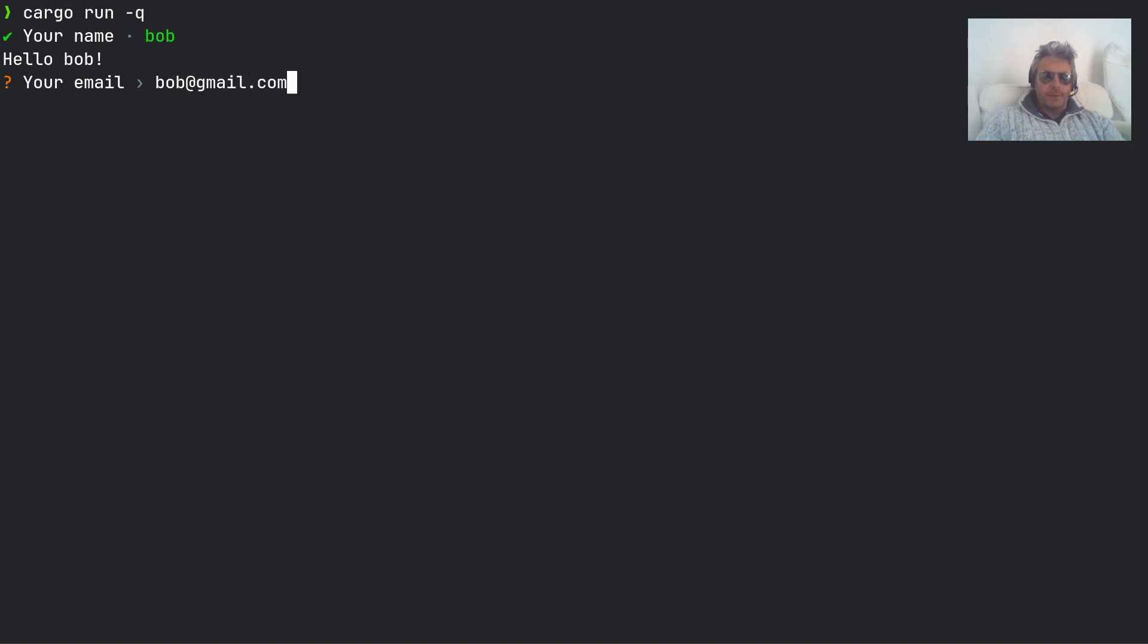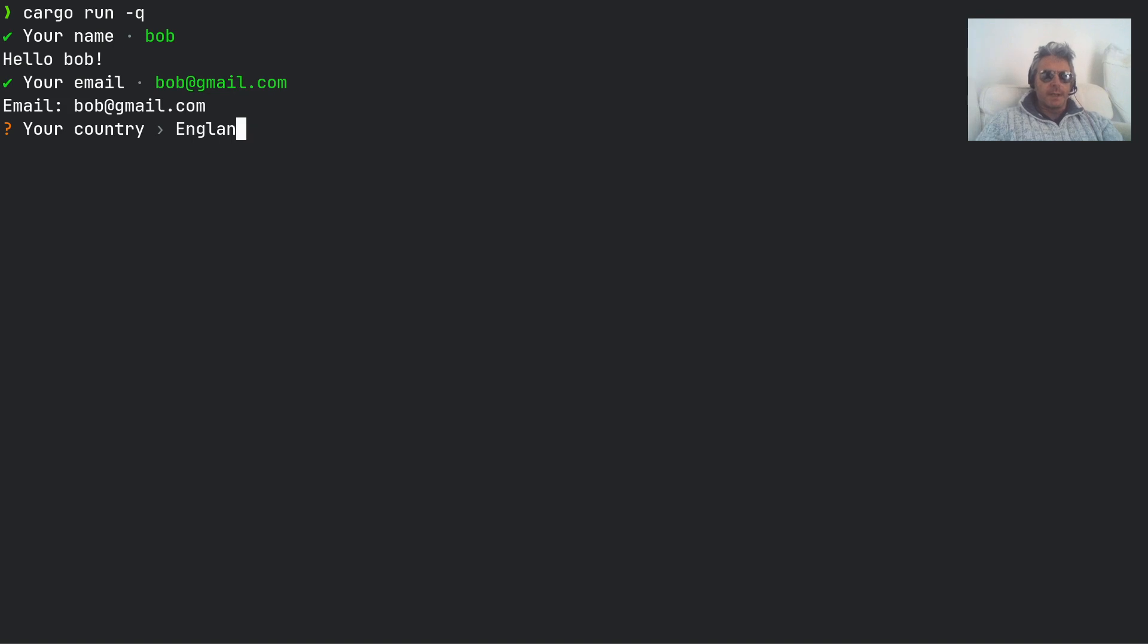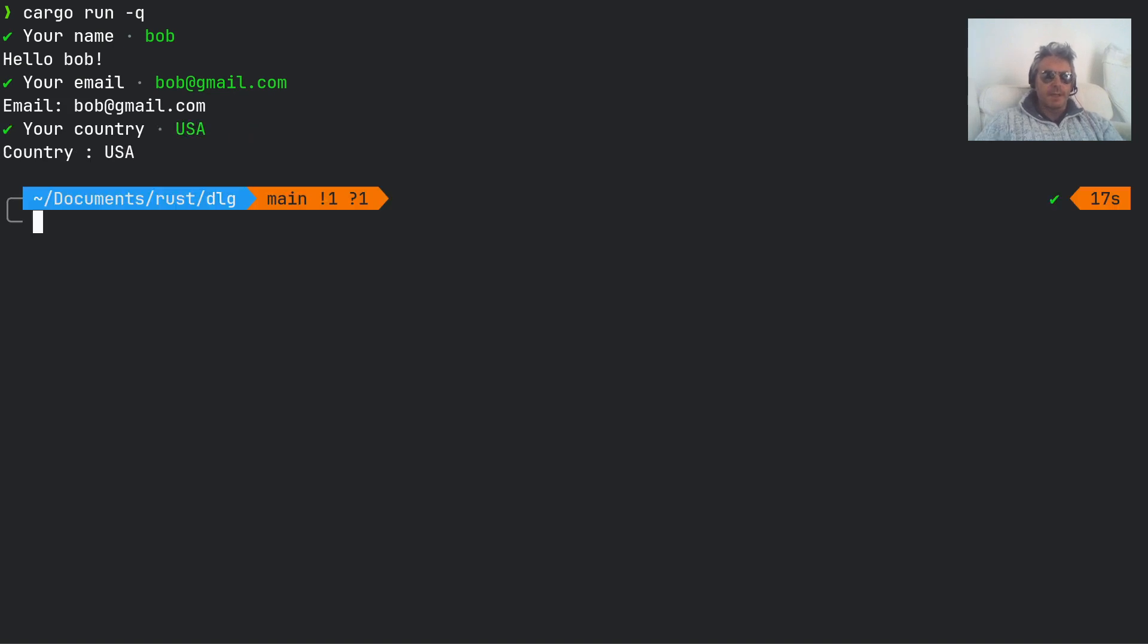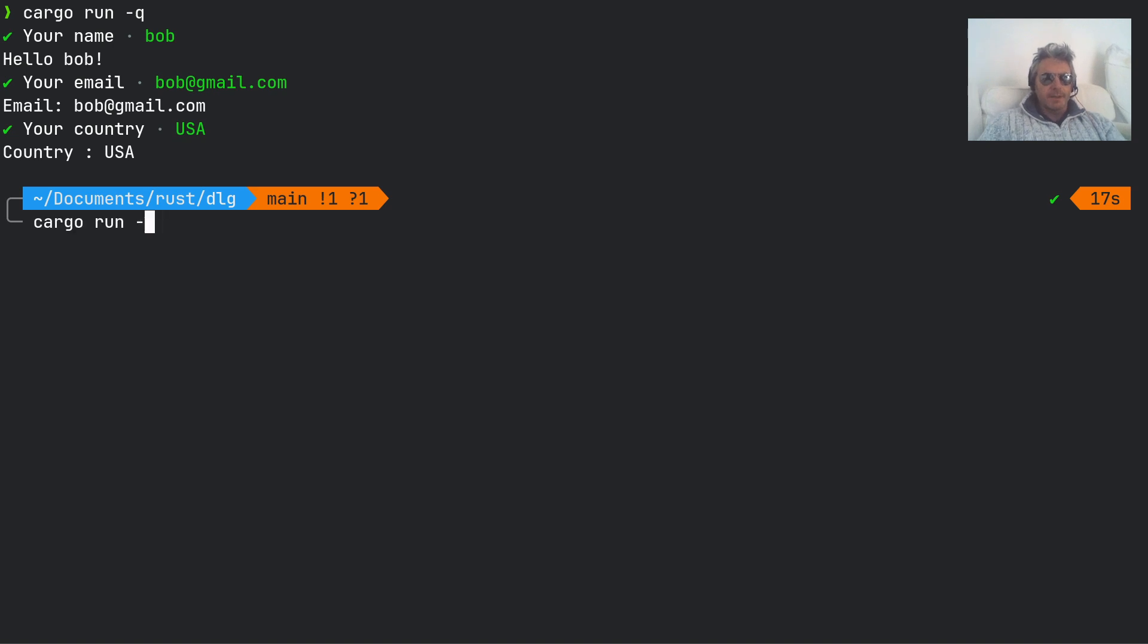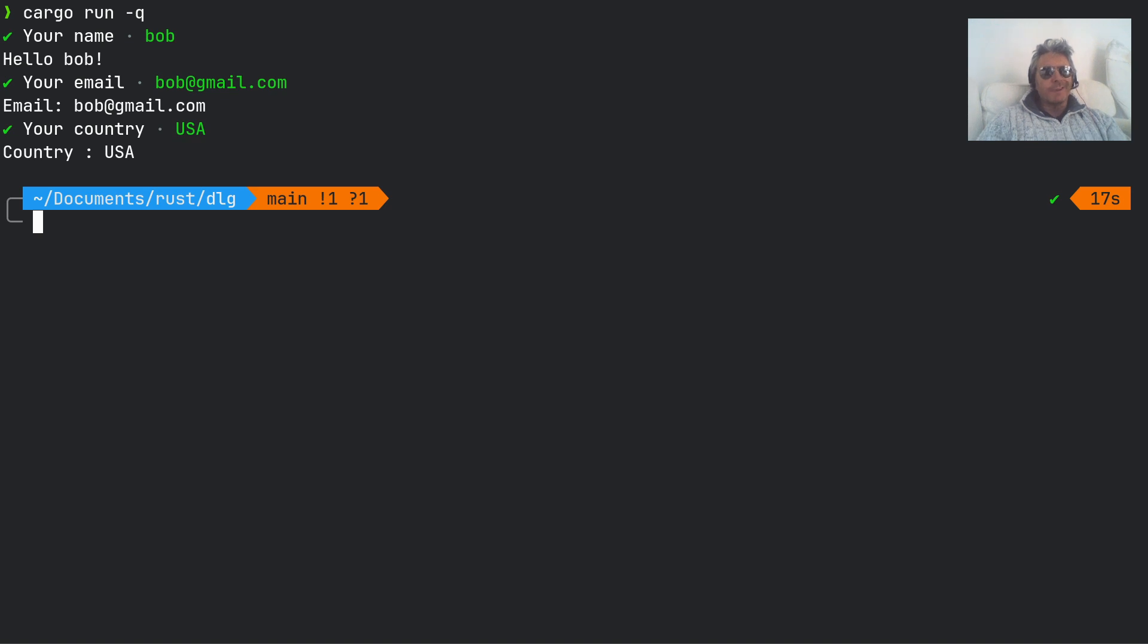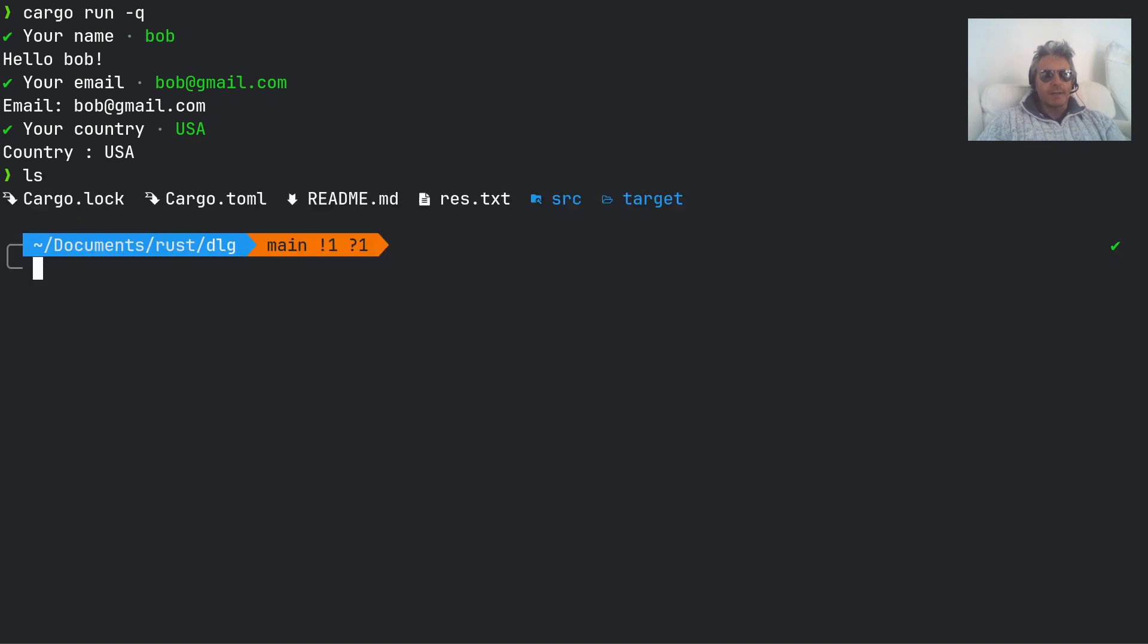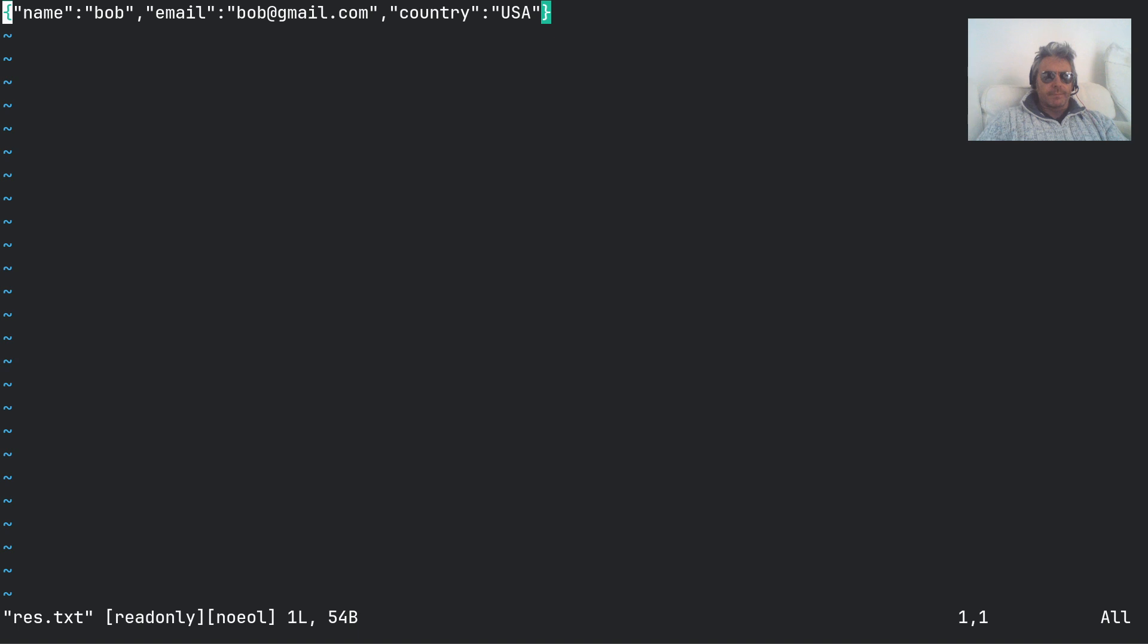dot com, enter your country - USA. There we go. So it gives you a nice interface. If you're familiar with npm in Node or JavaScript, you'll recognize this sort of format. Now what is also done is it's written to a text file. So we've got Bob, Bob at gmail.com, country USA.